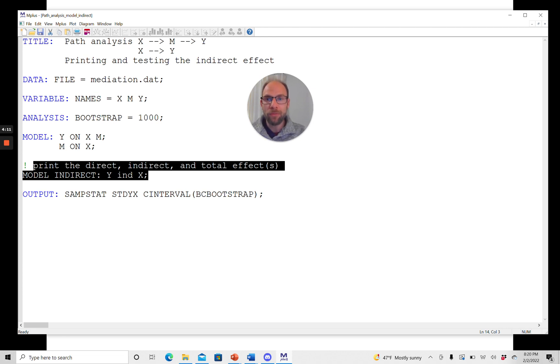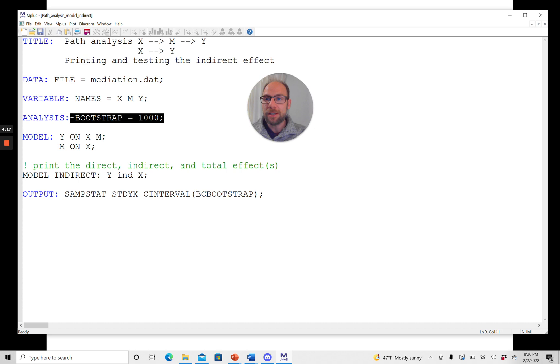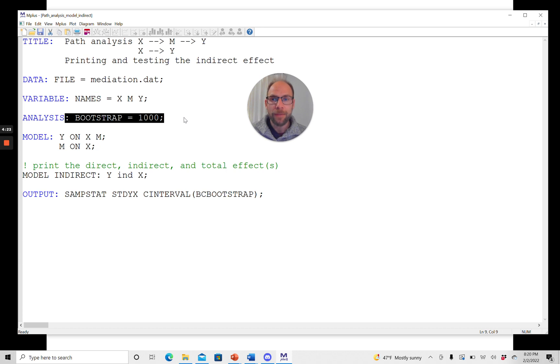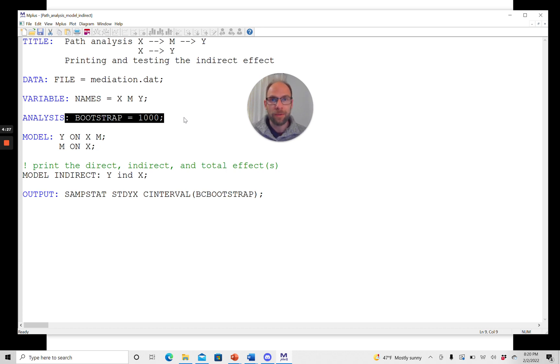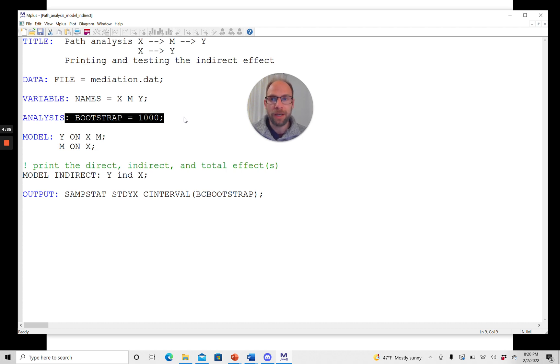And so how do we get the bootstrap confidence intervals now? We get those by specifying the number of desired bootstrap samples. So the number of bootstrap samples that we would like to run. In this case, I chose 1,000. Now this is arbitrary and there might be reasons to choose more or fewer. And with modern computers, you could run a lot more and it would still be very fast.